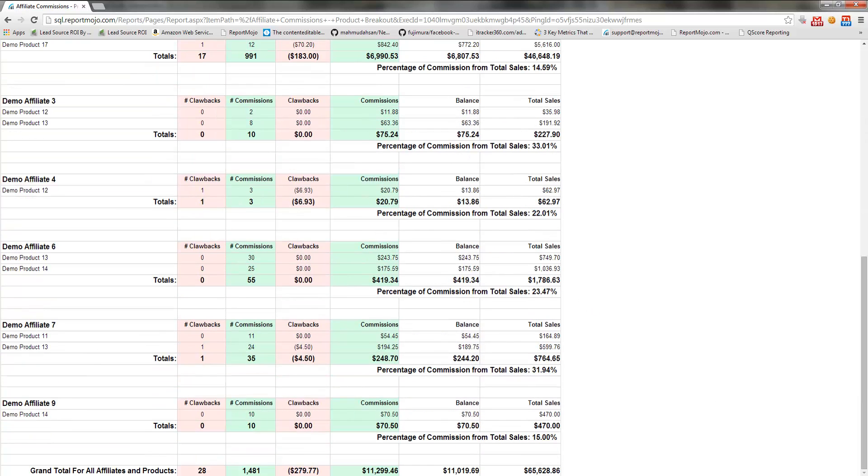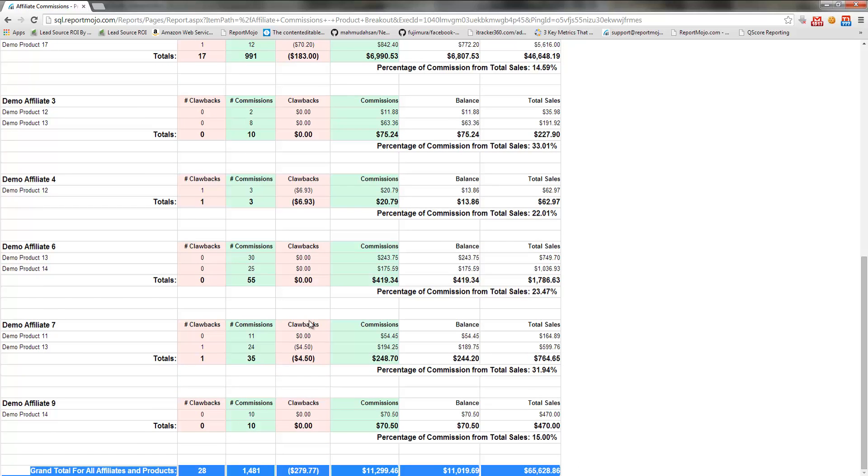At the bottom, you'll see the grand total, which will match the previous report.